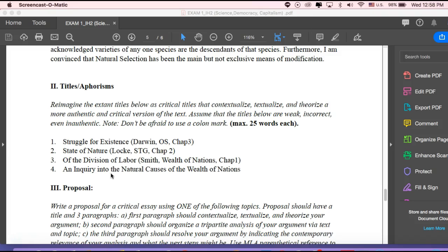They're not really telling you actually what's going on in the text. So your job here is to try and reimagine a better title, which shows what the problem is, how the text is dealing with the problem, and what the interpretive move of the author is in dealing with this problem. So I say maximum 25 words each.